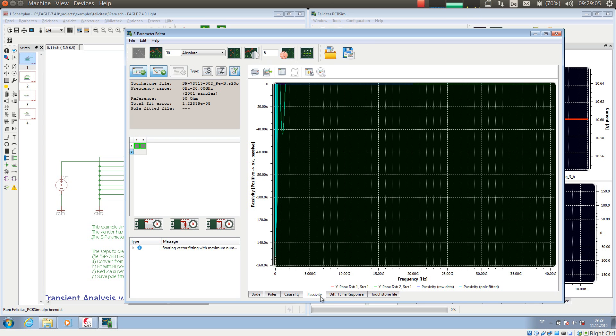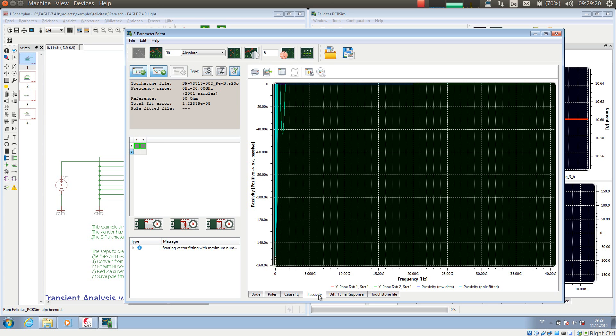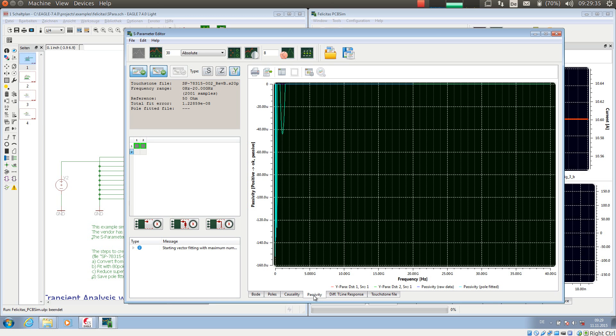So the passivity means a connector should not generate power. But the vector fitting process, so the process of creating the simulation model, might introduce slight deviations. This deviation might lead to a so-called active model, which is generating power. An active model could lead to ringing in the simulation or oscillation in the simulation. Usually, the passivity, if it is below approximately 500 µ, which we have here, is good enough and will not lead to any trouble.